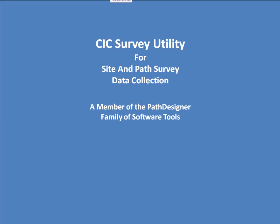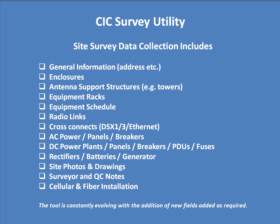This video is an overview of the CIC survey utility for site and path survey data collection. Site survey data collection includes general information, enclosure information,